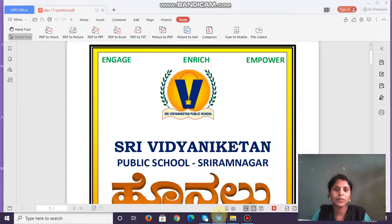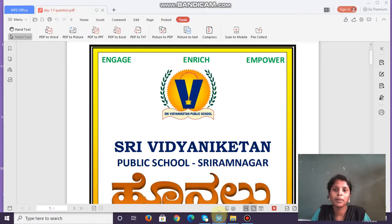Hey students, welcome to MOI EVS Revision class of Grade 4. Before I start the class, ensure you have your student reader, workbook, a notebook, and pen or pencil with you while attending classes.